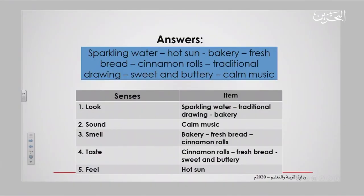Number three, smell: bakery — you can smell the baking from the bakery — fresh bread, and cinnamon rolls. Number four, taste: cinnamon rolls is repeated in the taste sense because you could smell it and you could also eat it. The same applies to fresh bread. The adjectives sweet and buttery are classified as taste. Last one, the feeling sense: hot sun is the best answer for feeling, as you can feel the heat from the sun.